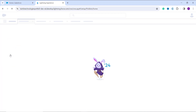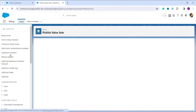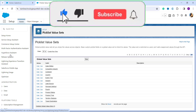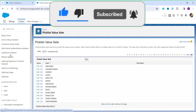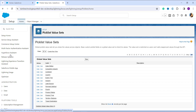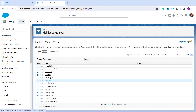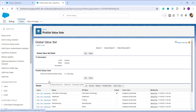Clicking it takes you to a page listing all the global picklist value sets in your Salesforce org. Decide which global picklist value set contains the value you want to permanently delete — there is no way to recover it afterward. For this example, I'll use the 'Industry' picklist value set. Click on its name — do not click the Edit or Delete button, as those would edit or delete the global picklist name itself, not the individual values inside it.